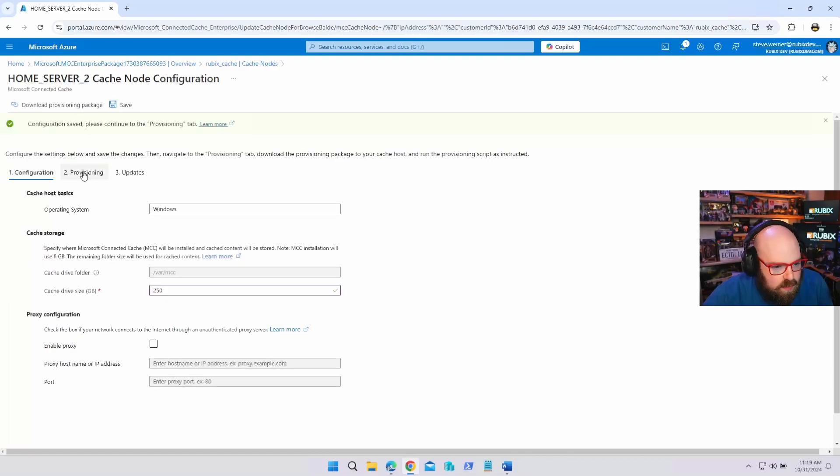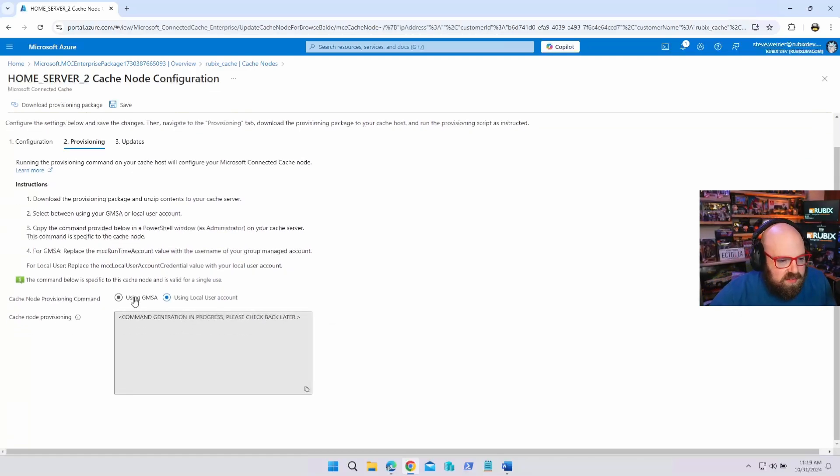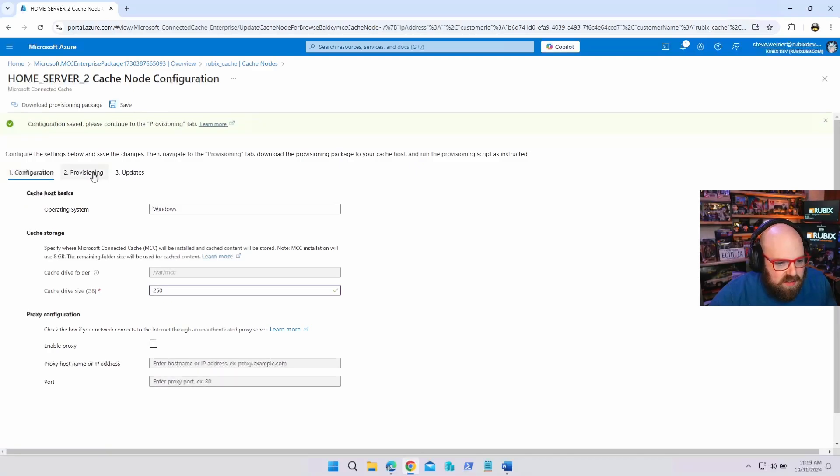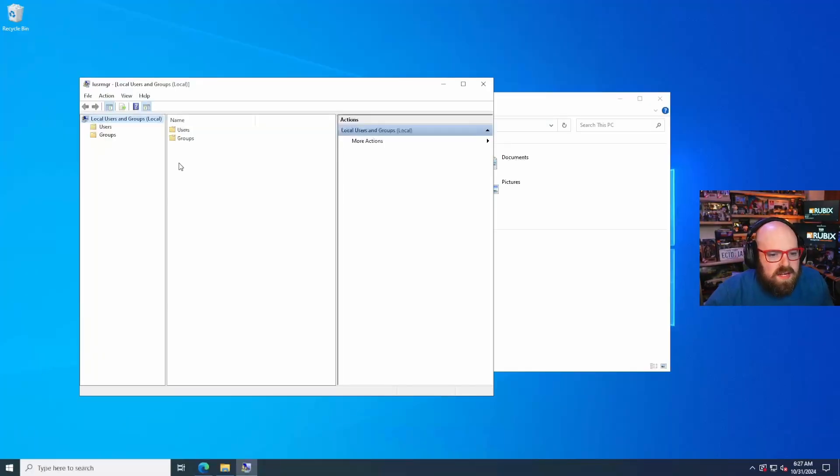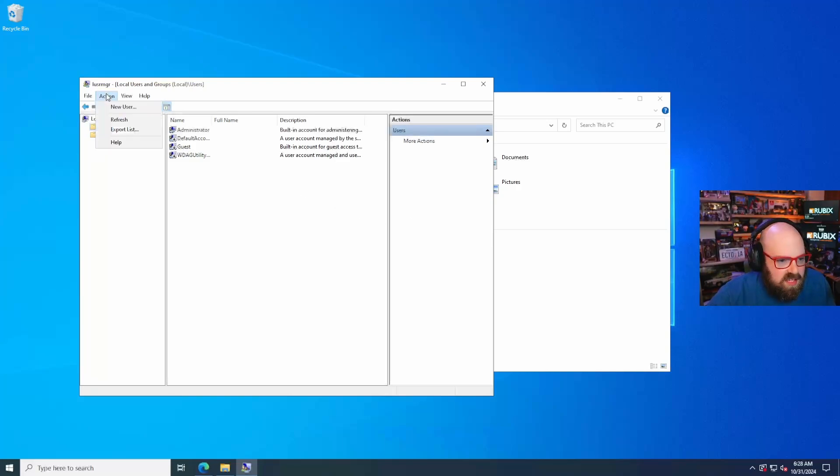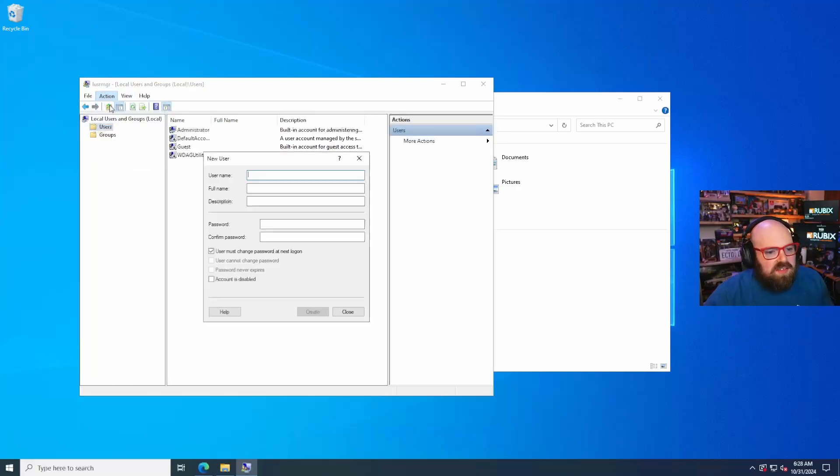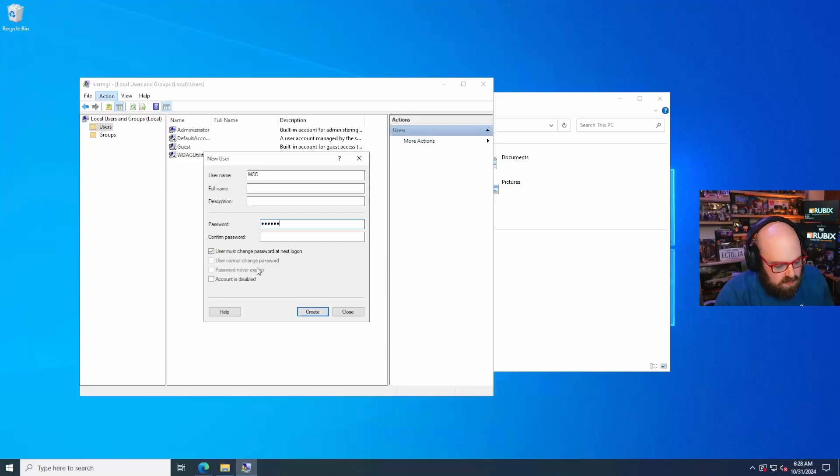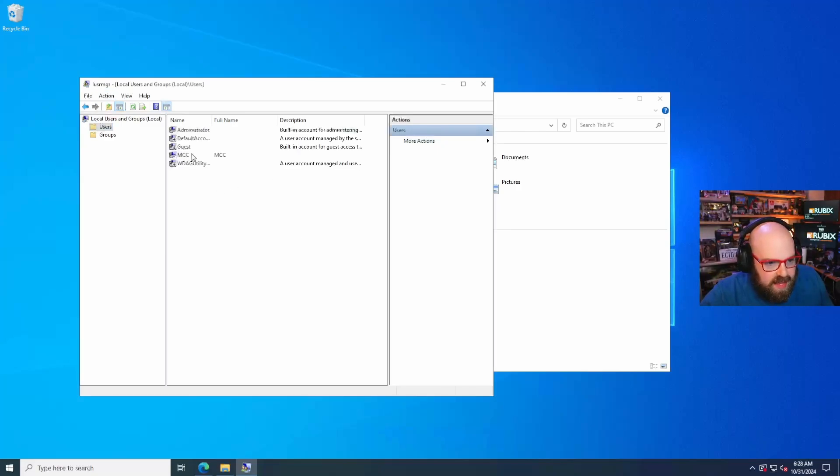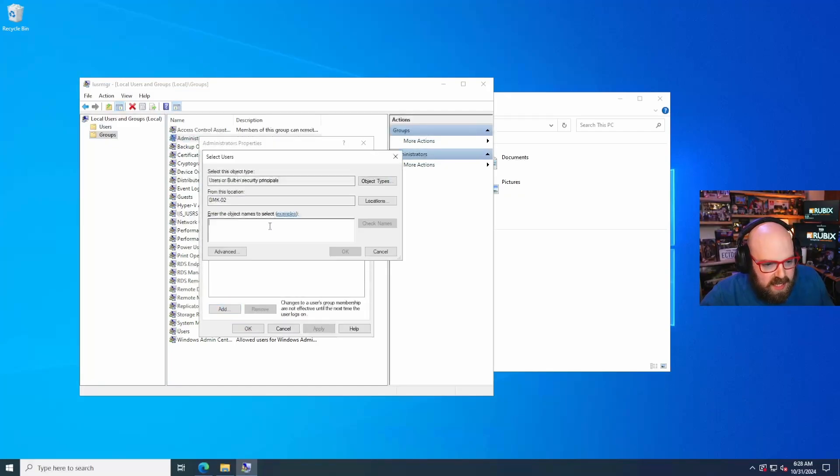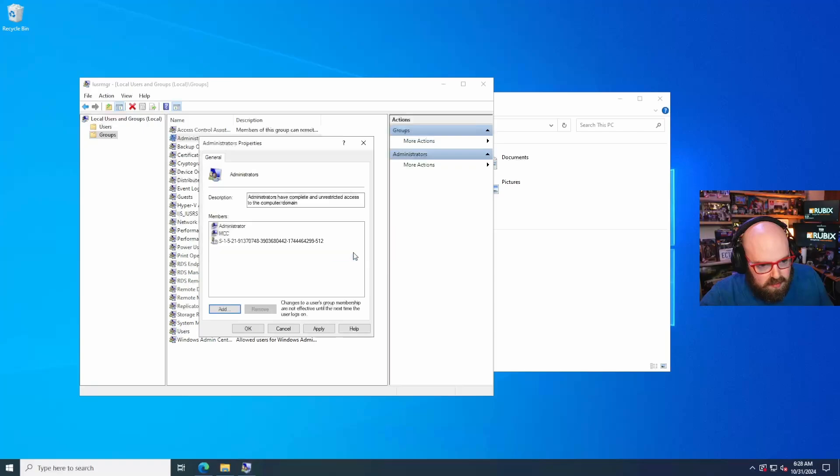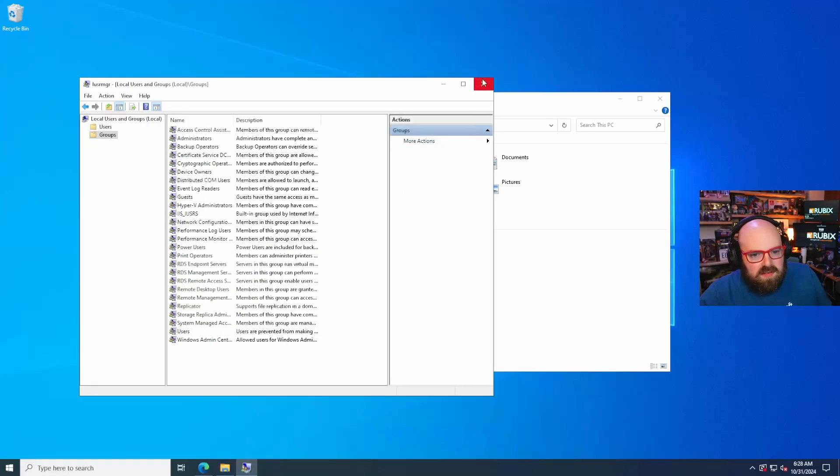Obviously you can go bigger if you have more content and if you have more storage space, check the box. Okay. Let's do a proxy. I don't have a proxy, so we're good there. I don't need to worry about that. Okay. Now we move to provisioning tab, command generation and progress, please check back later. Okay. So it's going to generate that command for me. So let me wait until it does that. So while we're waiting for that, I'm going to create a new local user to be the connected cache user in this case, just to keep things nice and clean. So new user will be called MCC. Password will be not telling you password never expires. Let's create that and let's put that user in the local admins group of the server. So we're going to add MCC. Perfect.